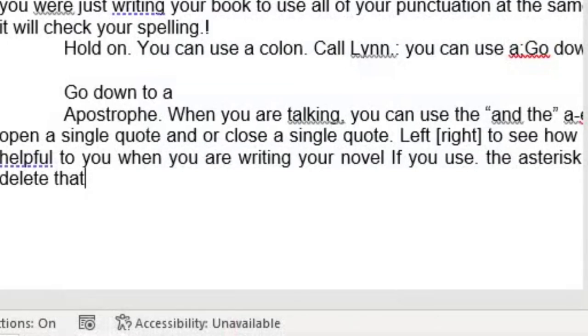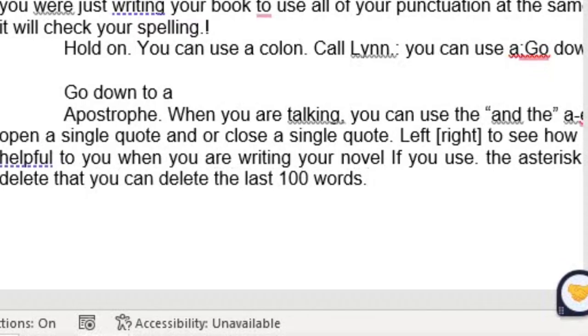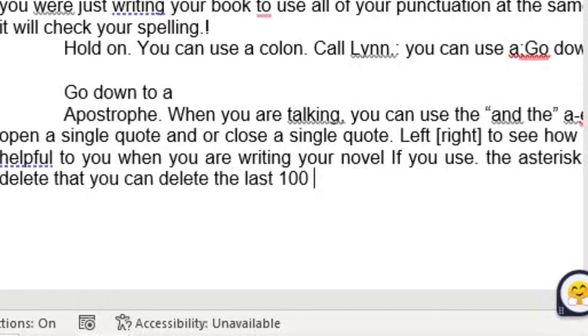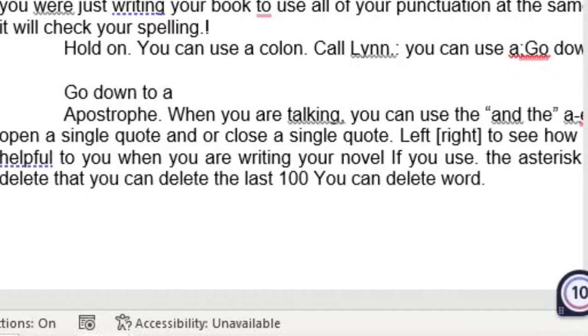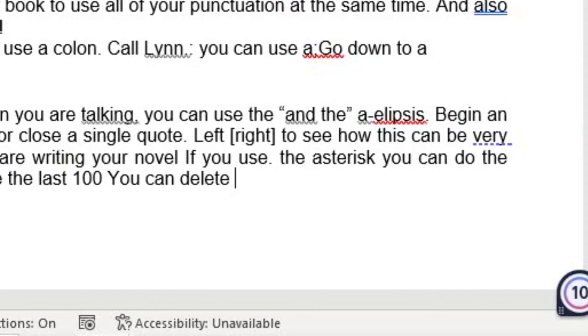You can delete the last 100 words. Delete last. You can delete word. Delete word. Delete phrase. Insert a space.